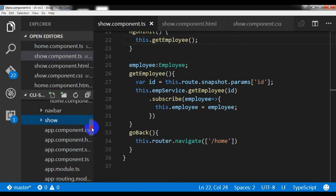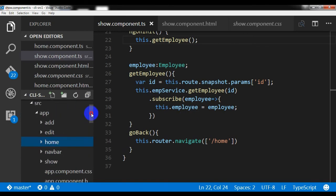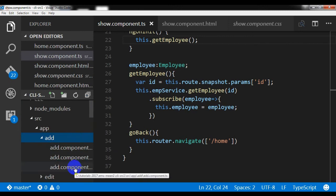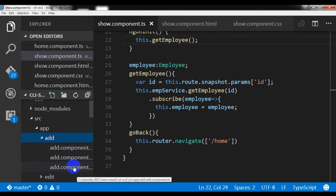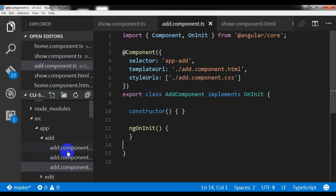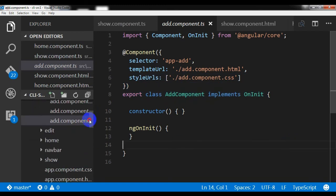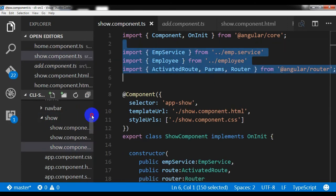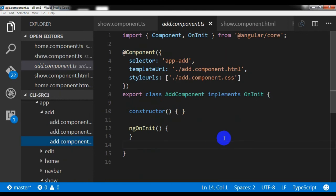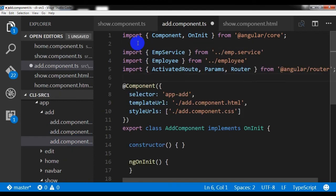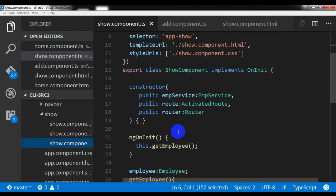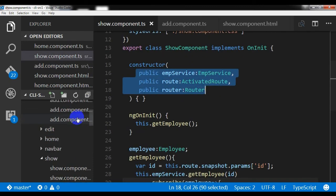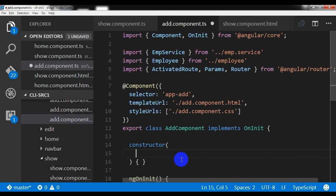To start with the create operation, I need to go to the add folder and within the add folder I need to go to the add component.ts file. Here I need to import something — I'm going to copy from the existing file and paste it here. This includes the EmpService, Employee, and Router imports.